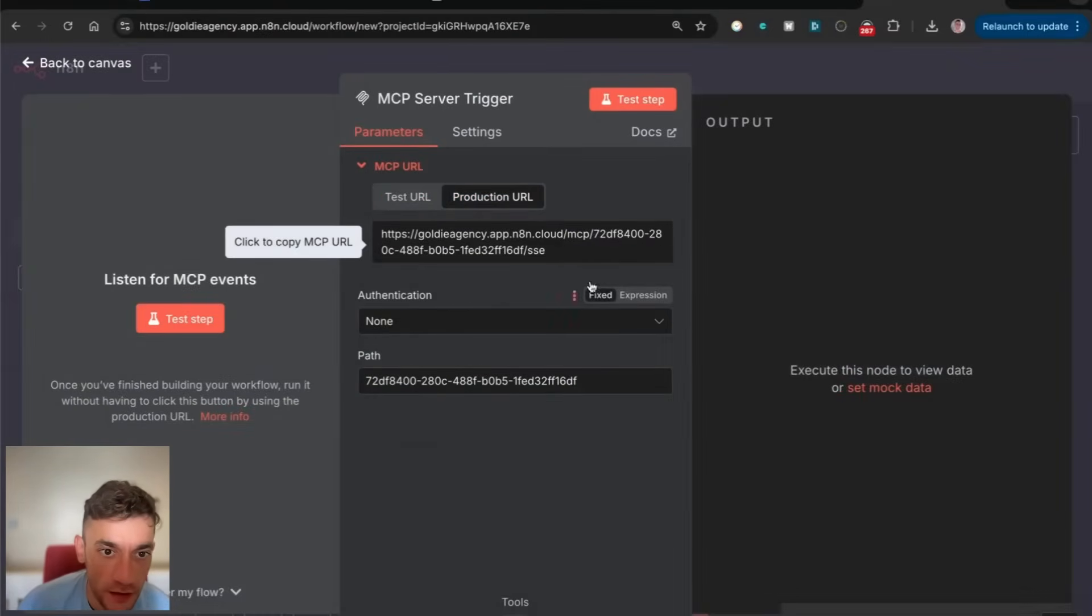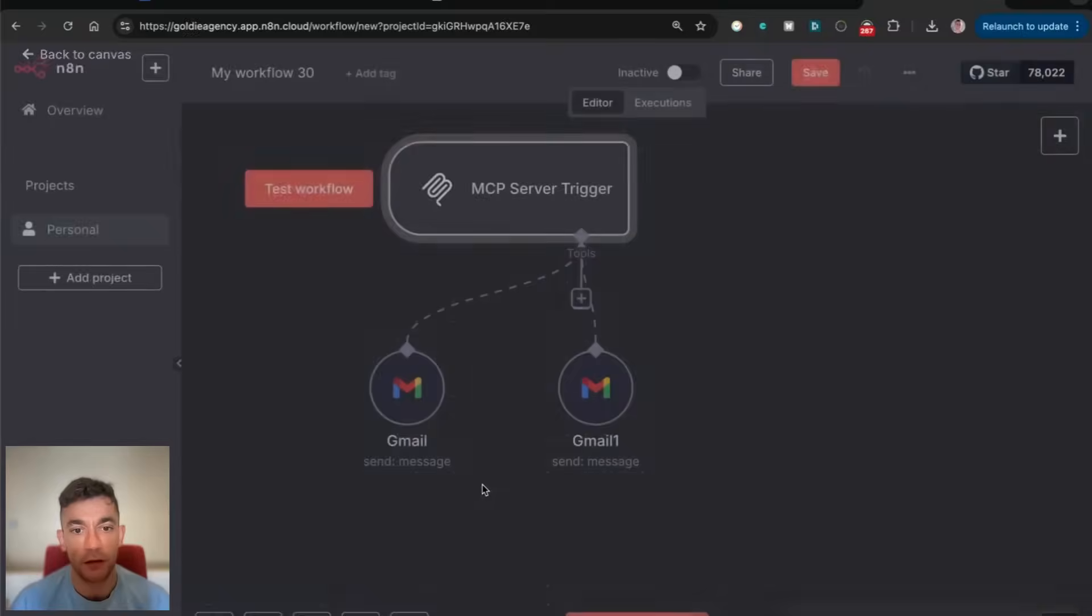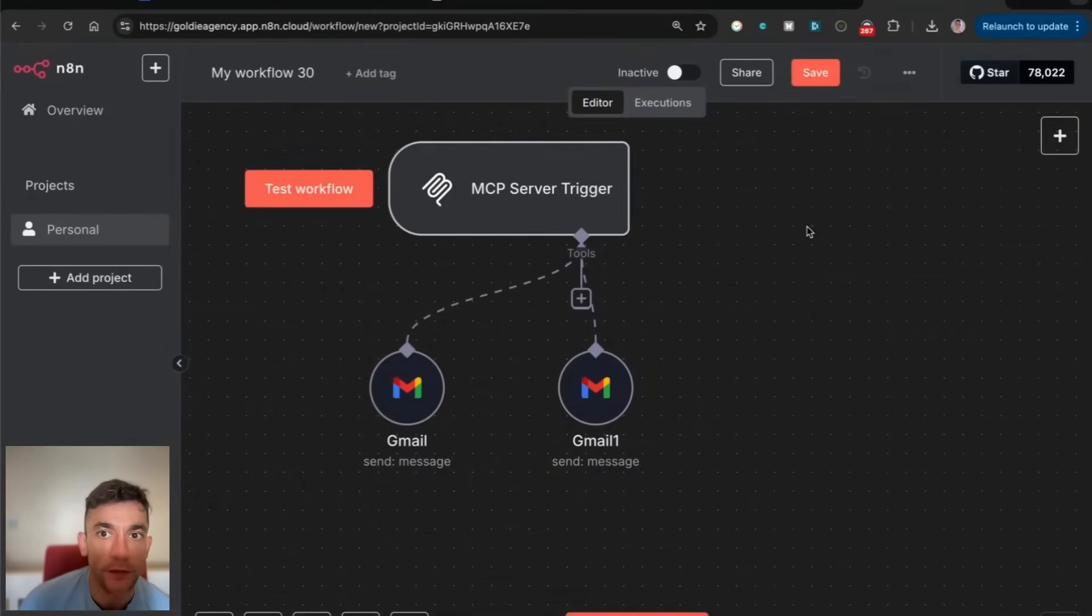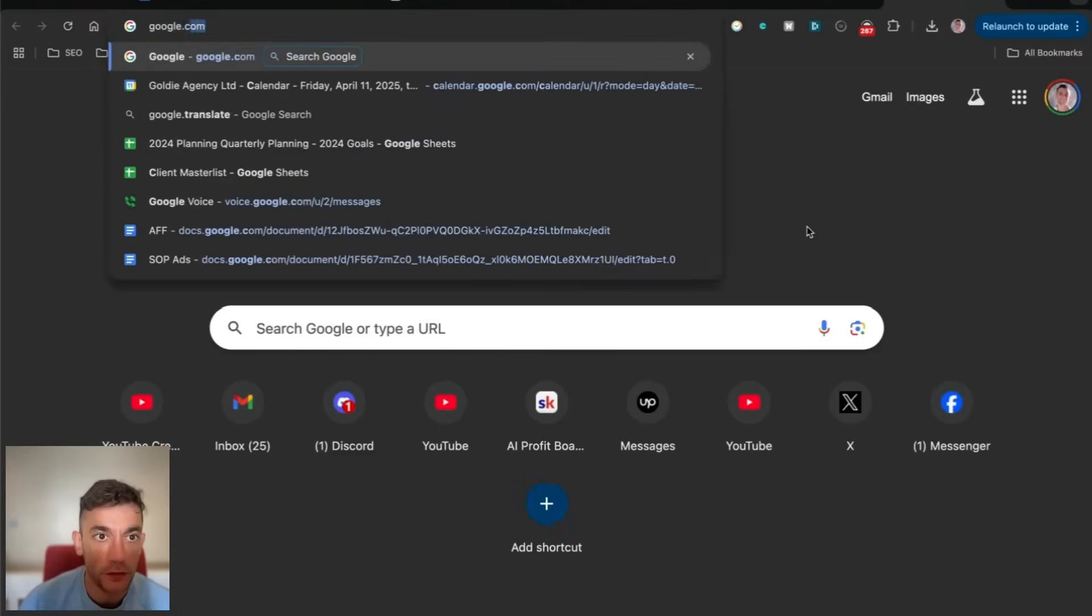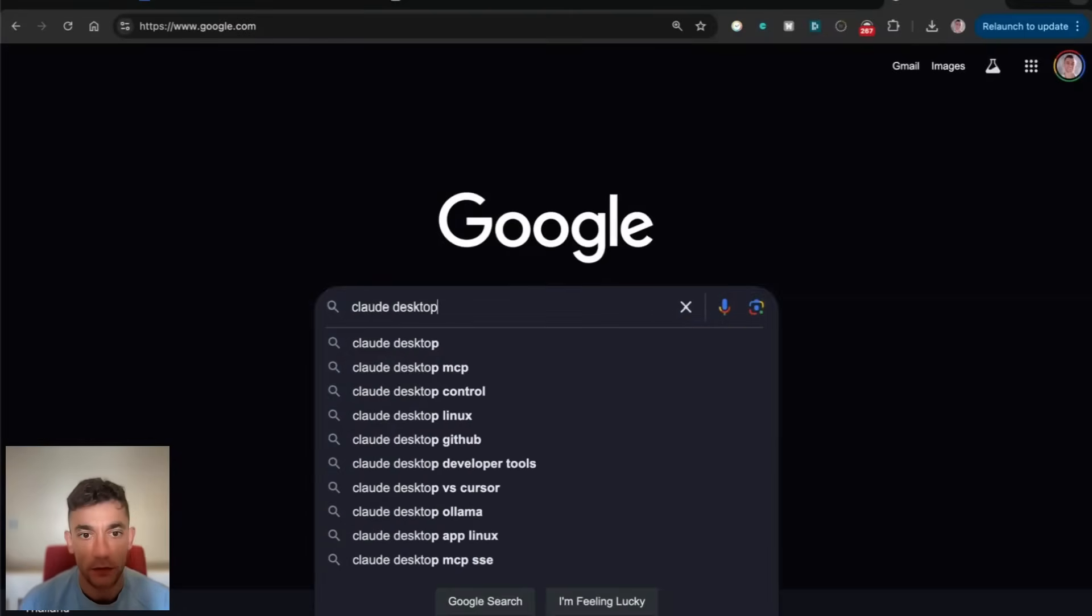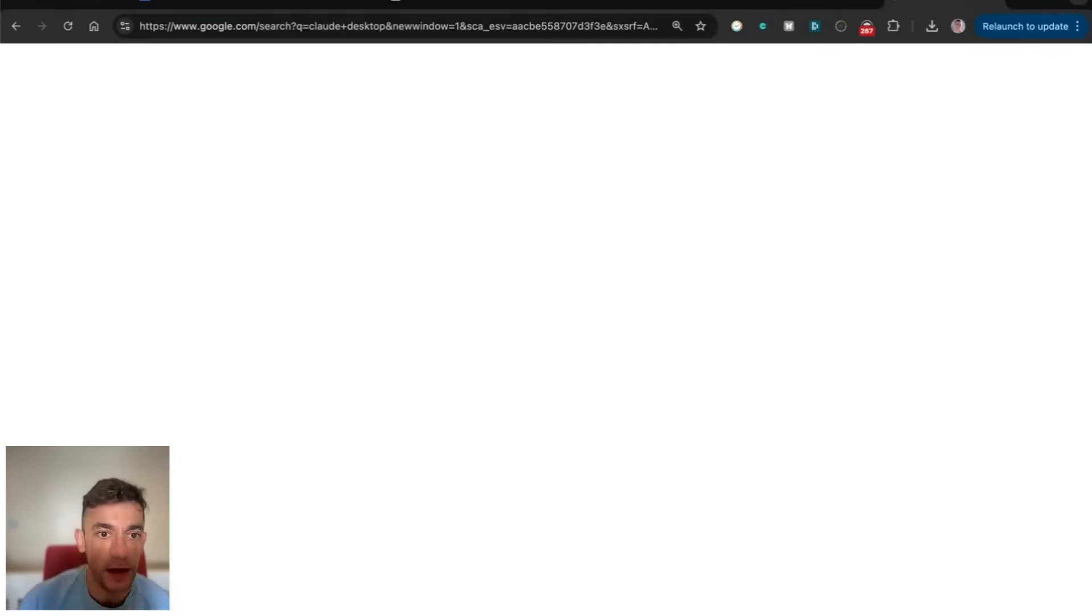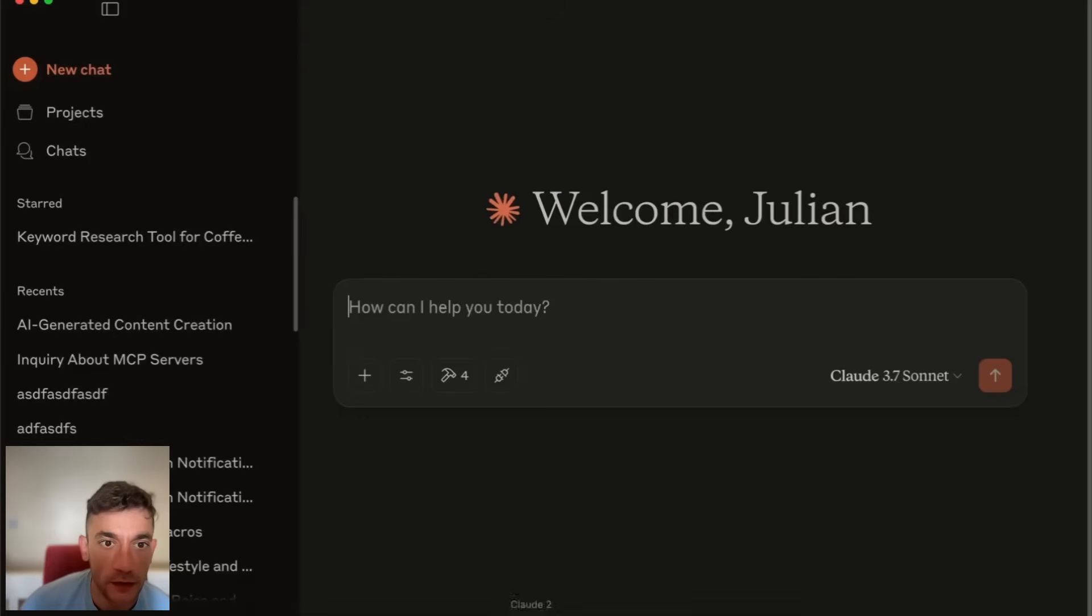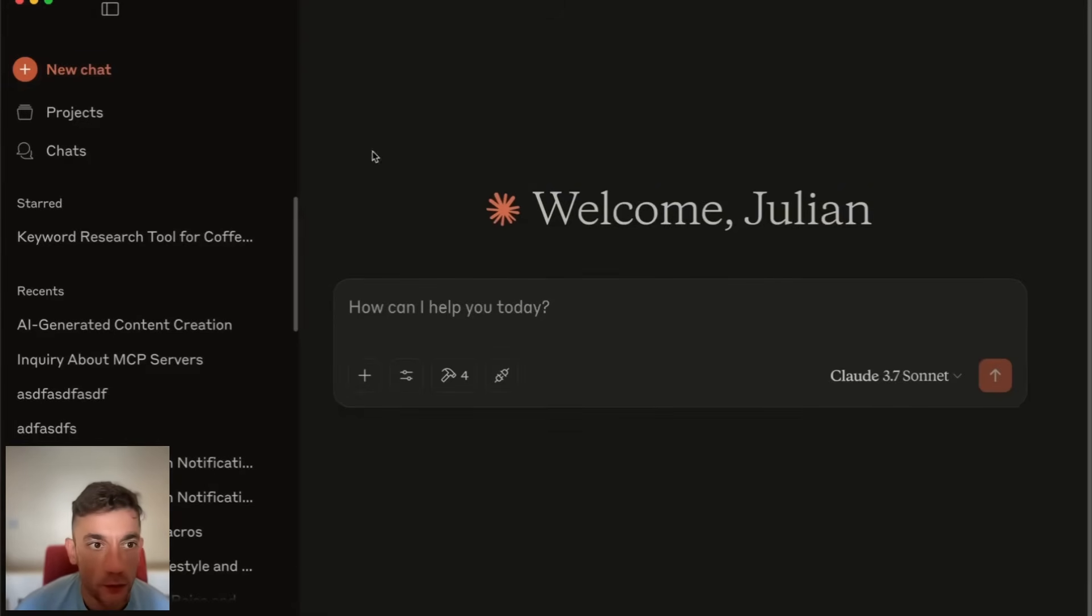From there, you need to install the Claude desktop app. Once you've got that installed, then we can actually set up MCP settings.